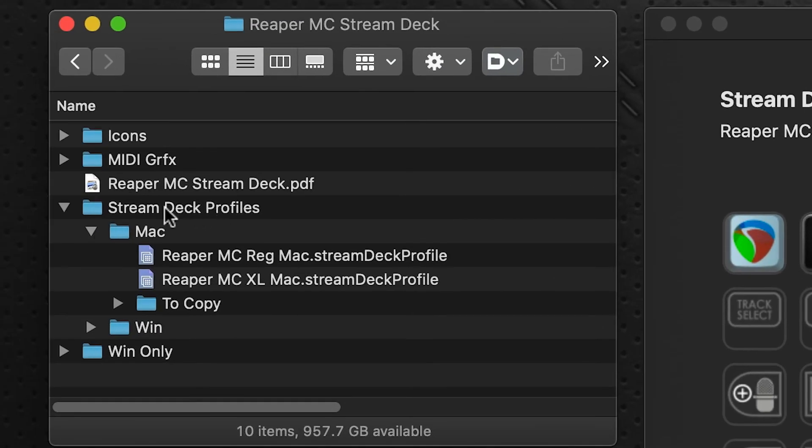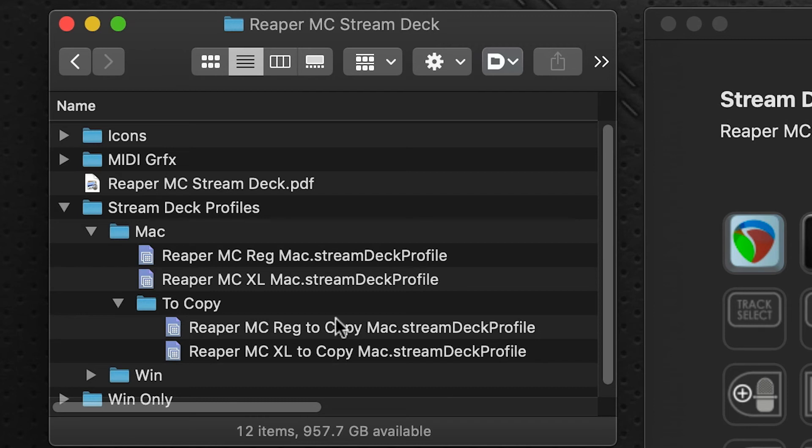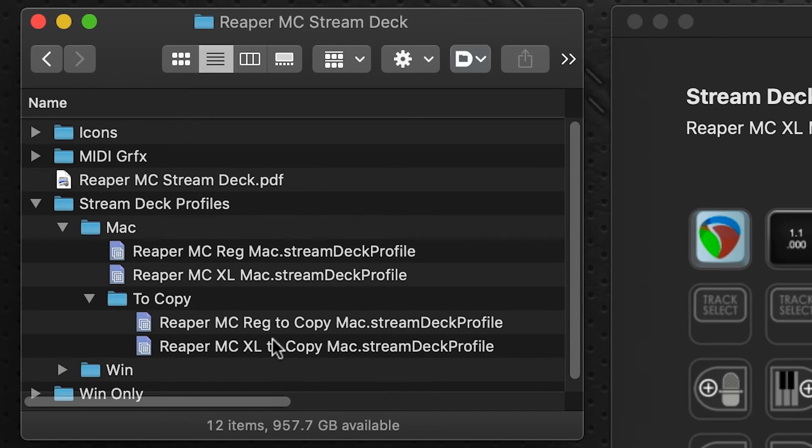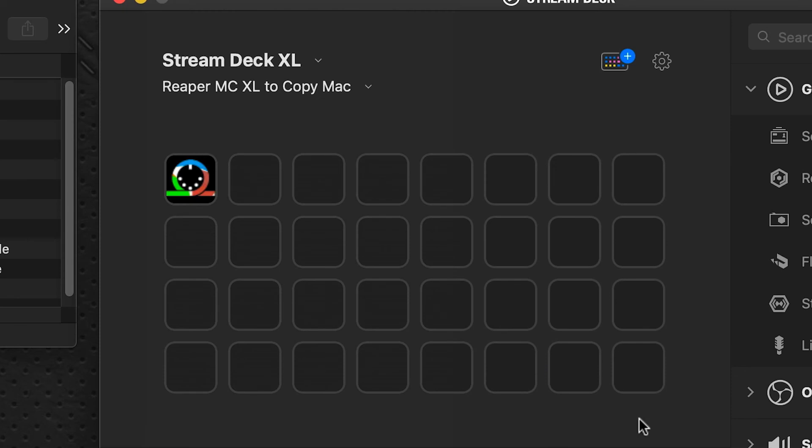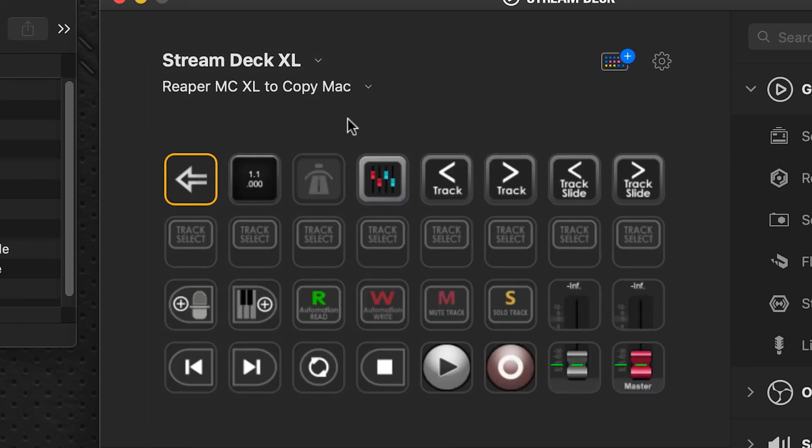You will have noticed under the Stream Deck Profiles folder that there's an additional folder in there called To Copy. Inside that, there's two additional profiles - one for the regular 15-key, one for the XL. What these are for: they give you one folder that takes this entire profile and packs it into one folder. This is what it looks like - just one folder. When you double-click this folder, it opens up the entire profile.